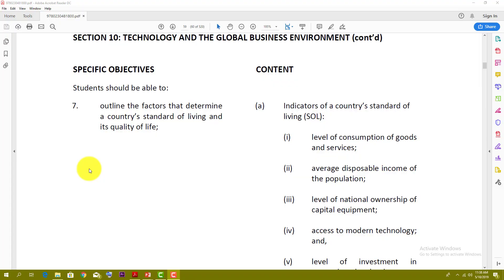I'm going to try and take a different approach with this video. As the exam for POB is rapidly approaching, I think I'm going to look for some of the more difficult topics that students might have difficulties with and cover those. One of the topics that tend to give students problems, according to a lot of the CXC reports, would be the information contained in the last section of the syllabus — Technology and the Global Business Environment.